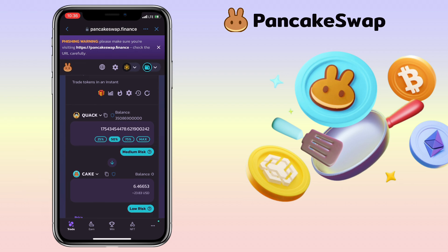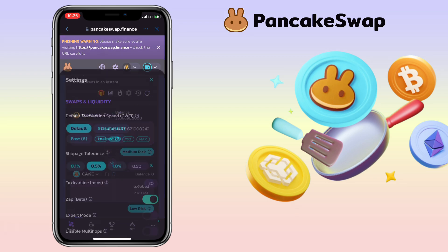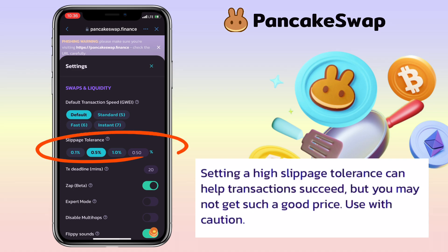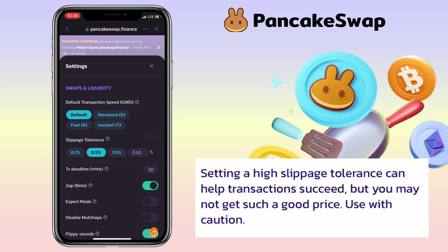Let's say I want to get CAKE tokens. You may also need to edit your slippage tolerance. Setting a high slippage tolerance can help transactions succeed, but you may not get such a good price. Use with caution.